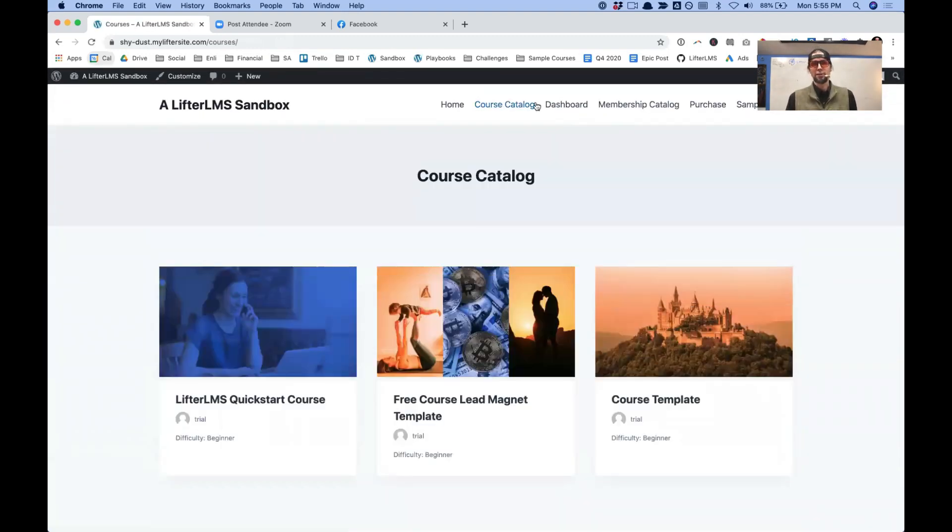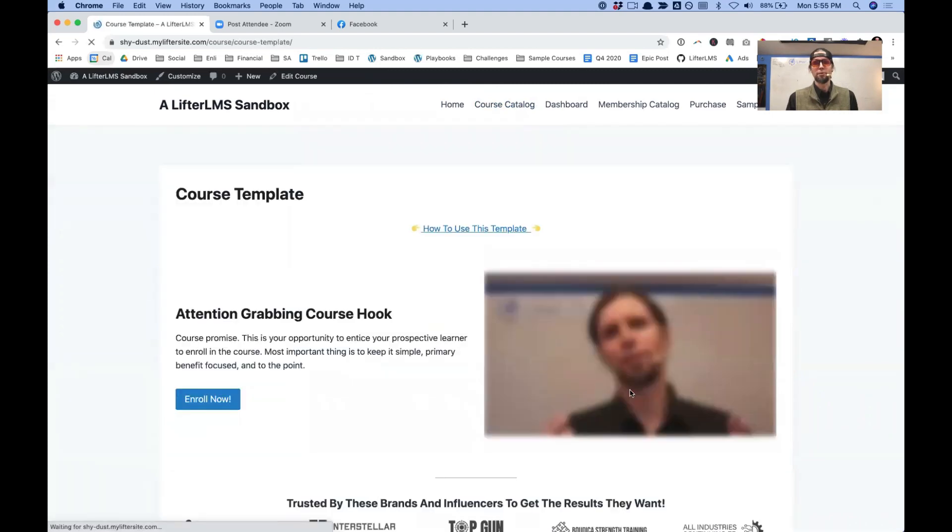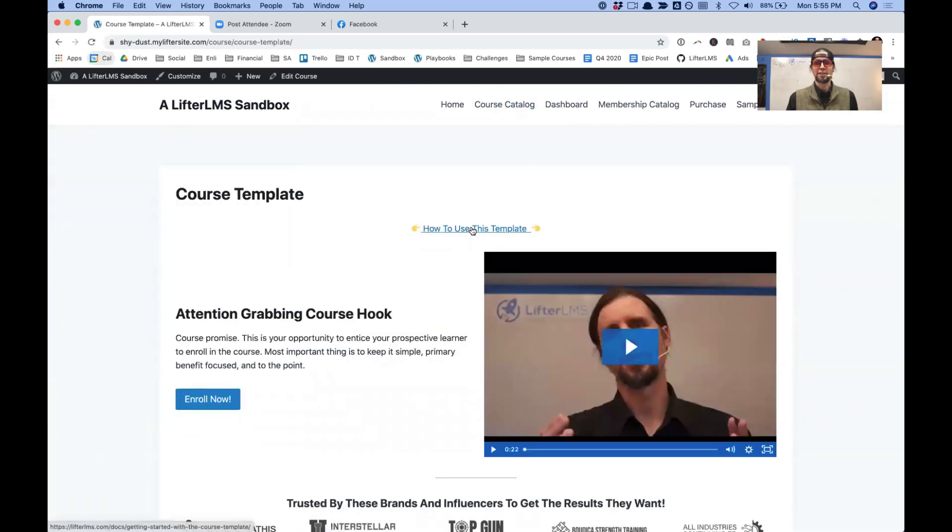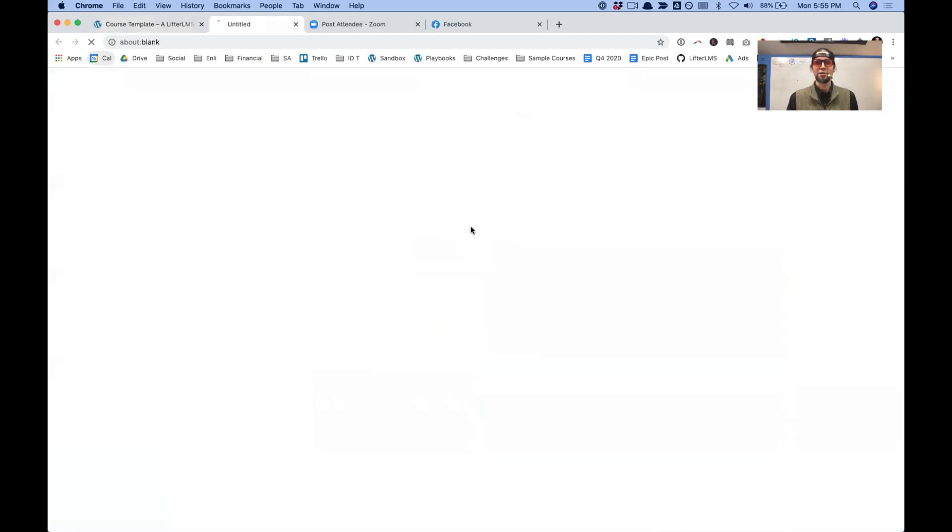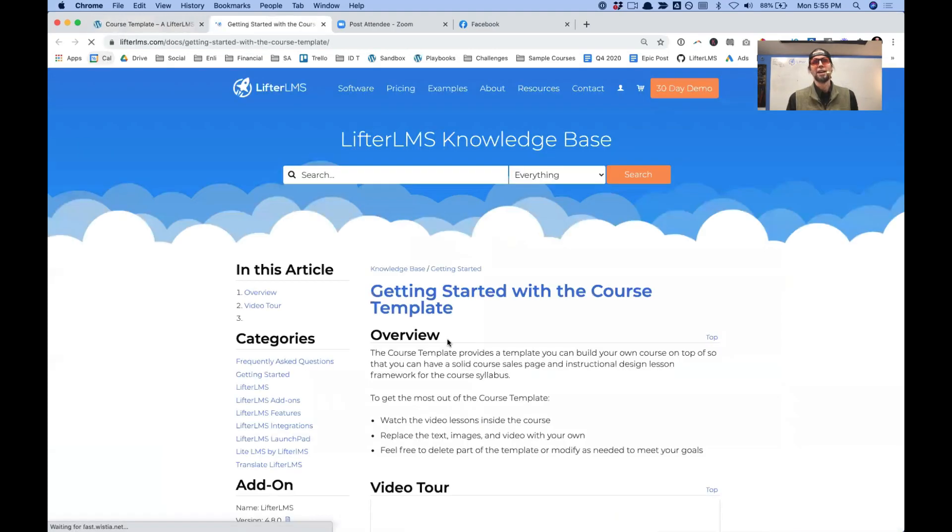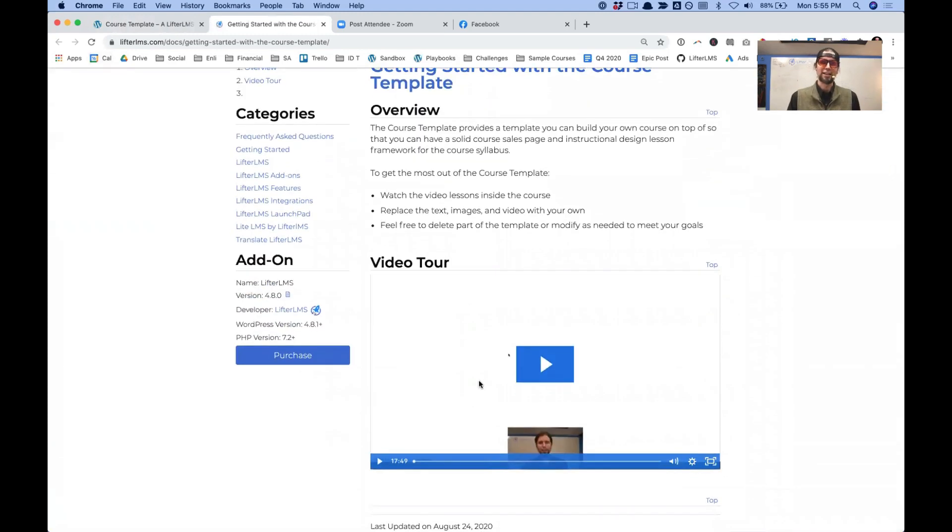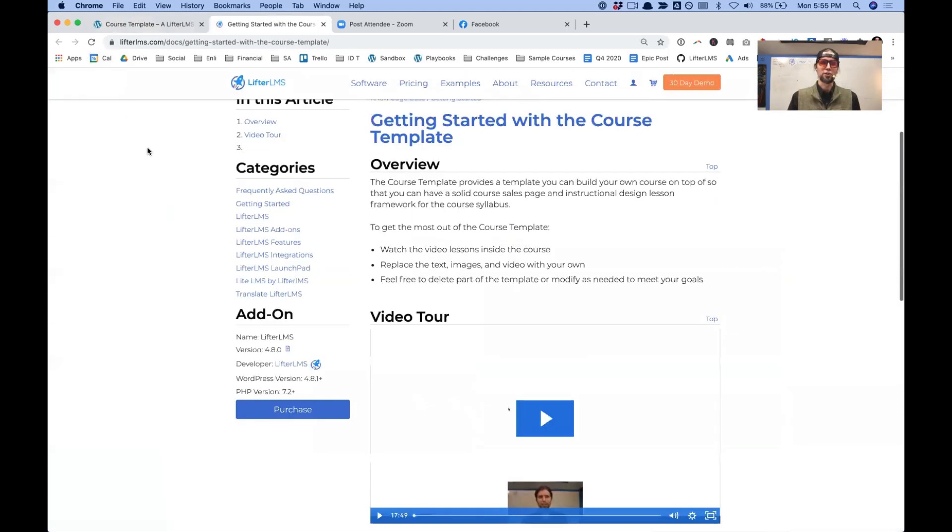So if we look at that one more time, we've got instructions on how to use it right there. Just click on that and that's going to show you exactly how to use the template.